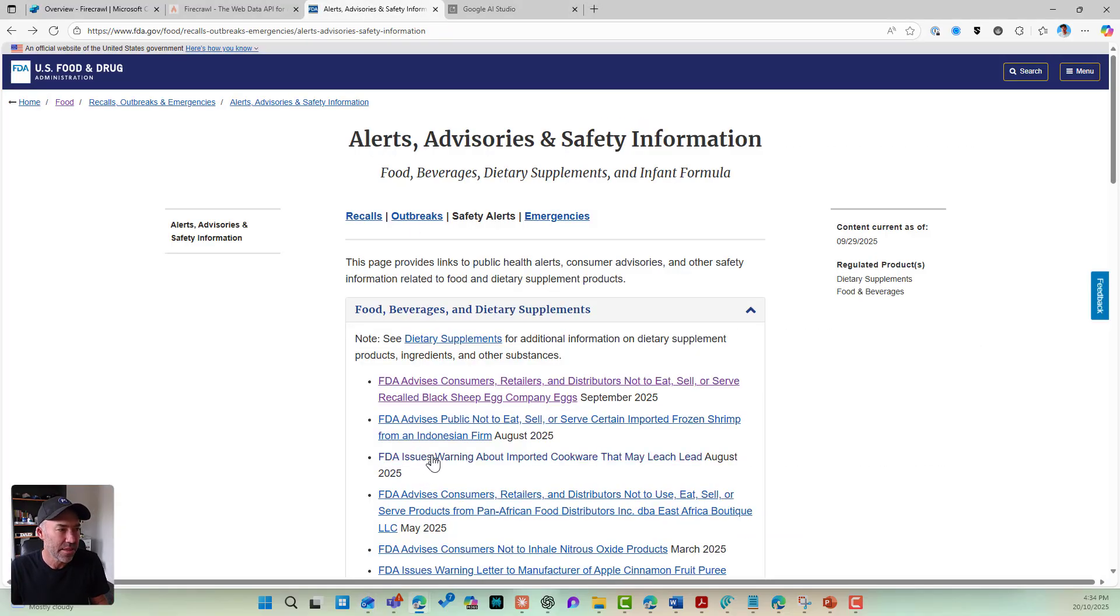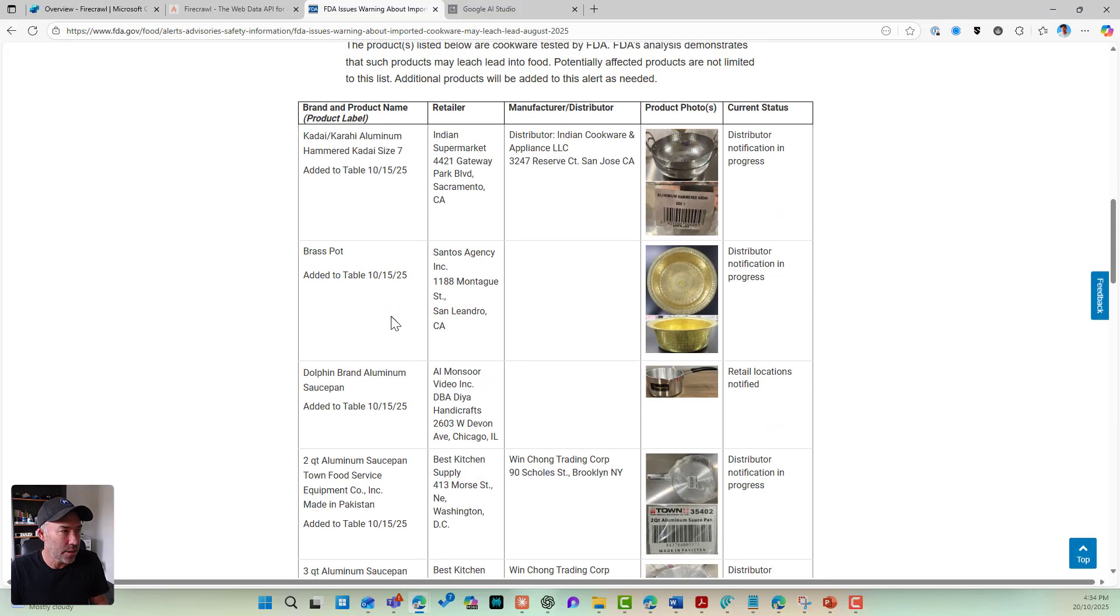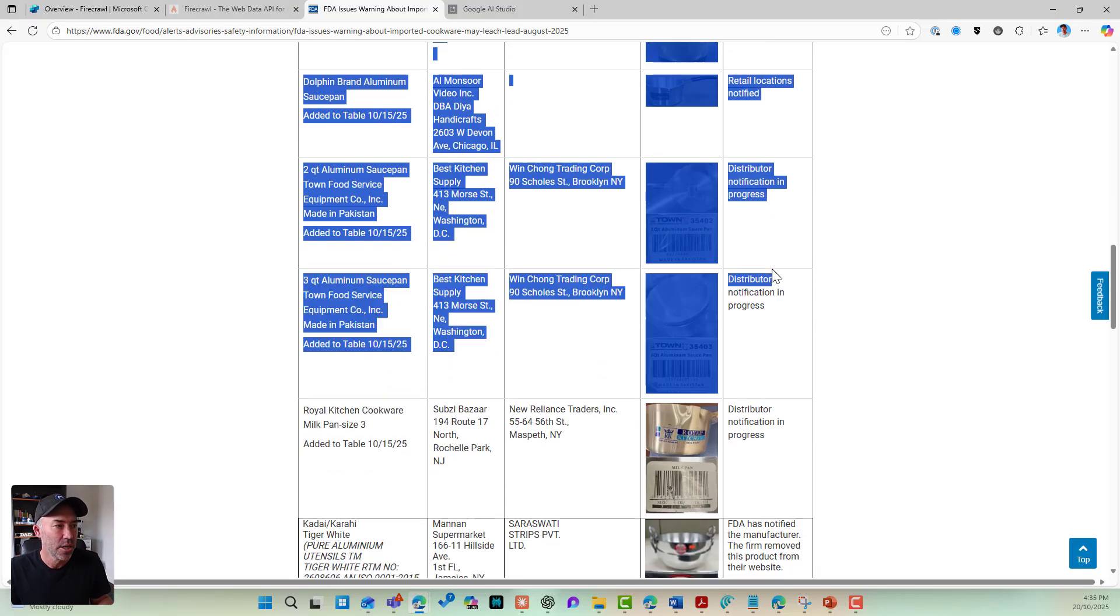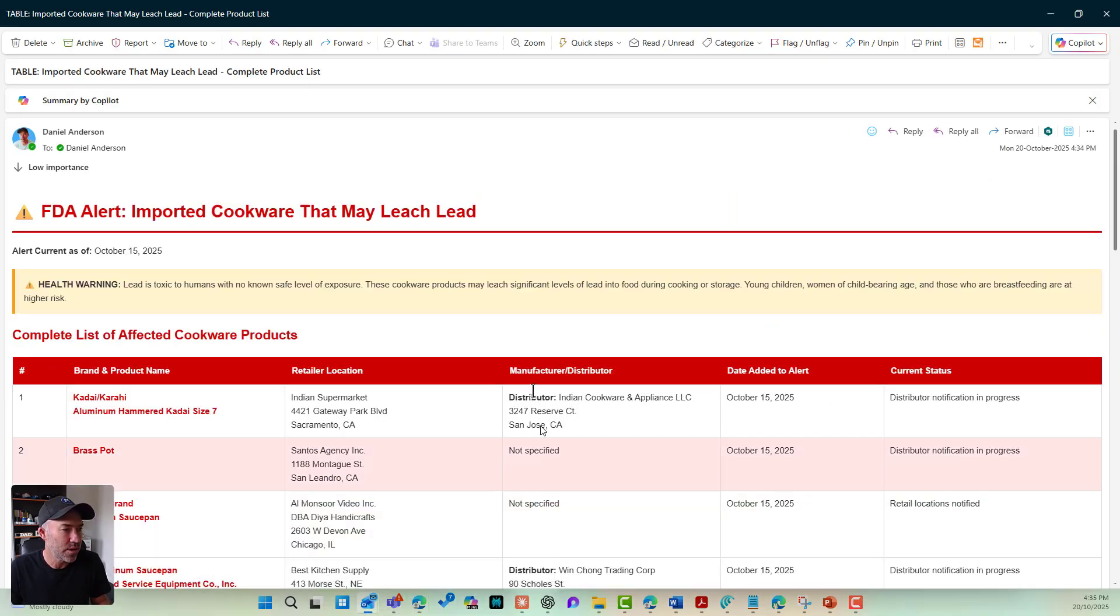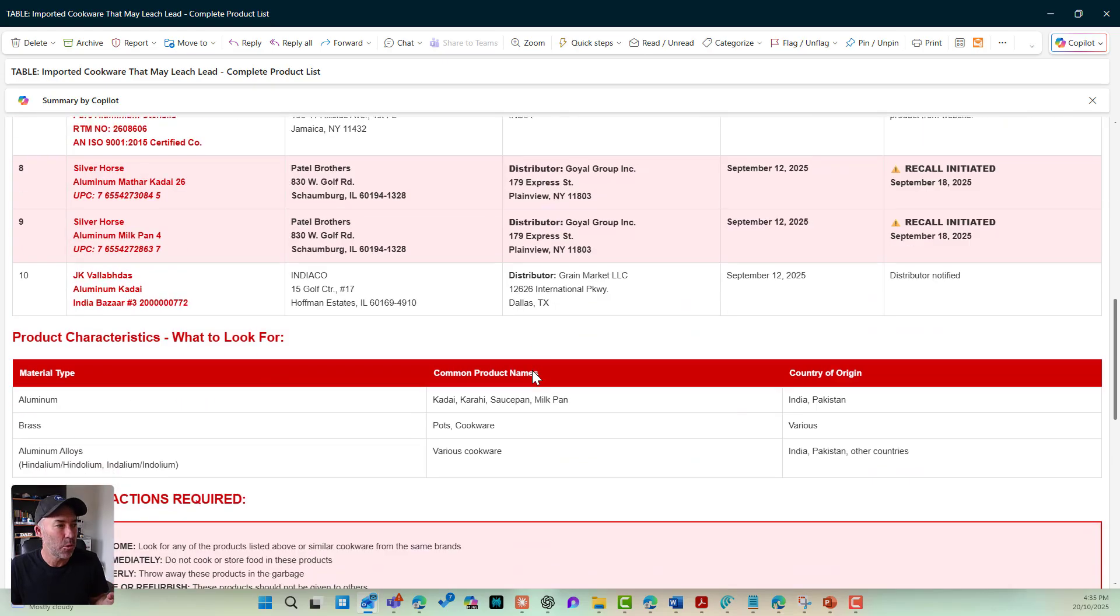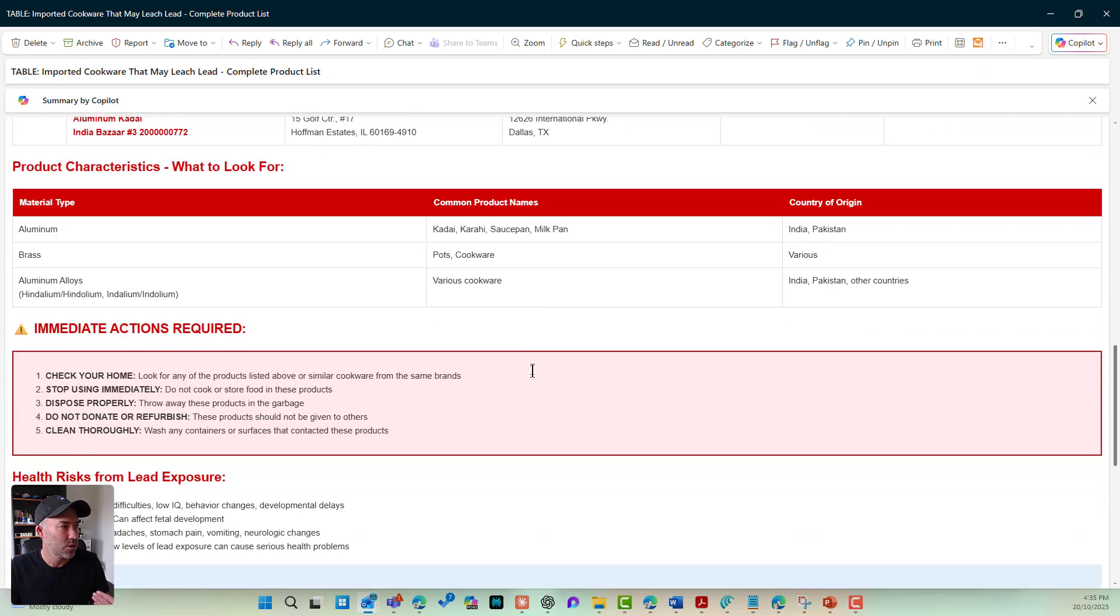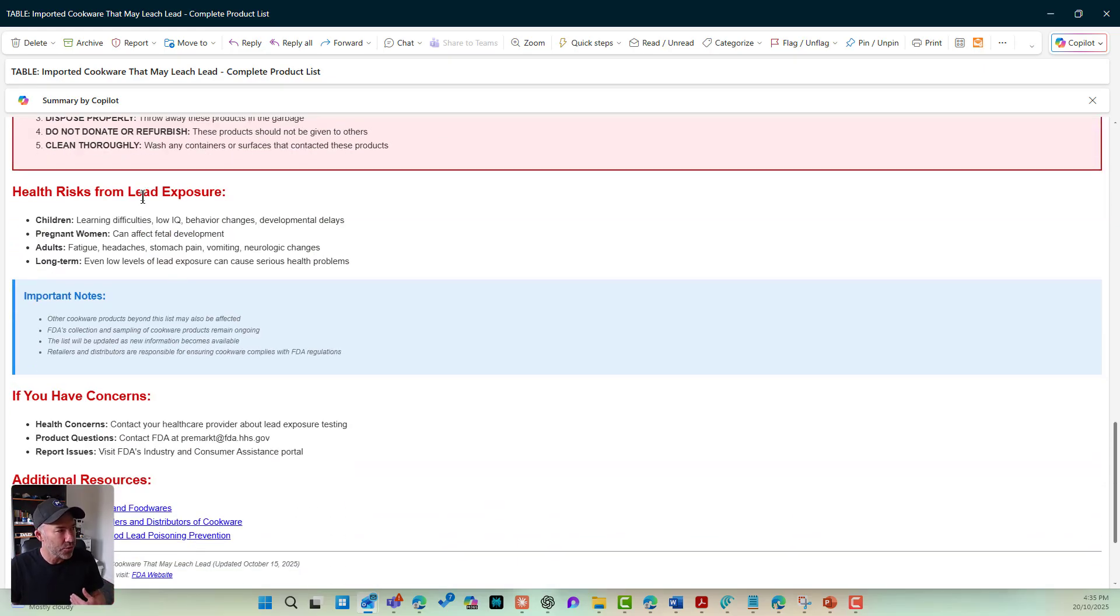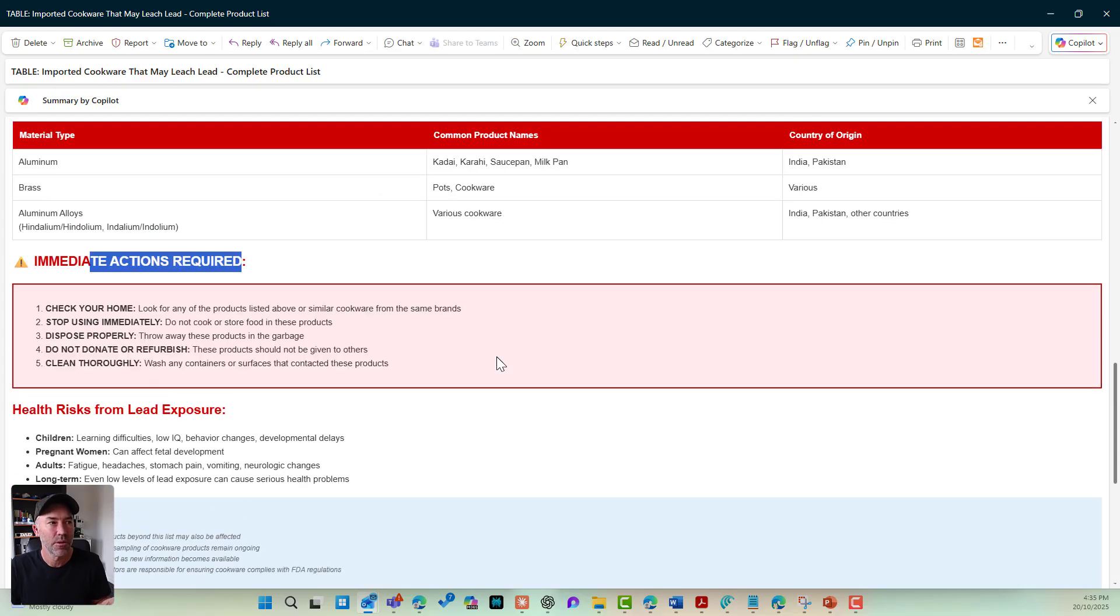And that is all based on the data that has been scraped. So let's have a look. This is the alert. Here's the table that Firecrawl and the agent has now scraped and got all of that information. And it has turned that into this HTML formatted email. Look at the extra detail that this has provided as well. Characteristics to look for, immediate actions required, health risks, important notes. And if you've got concerns, I've got all of that information.